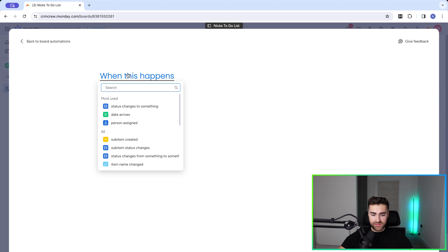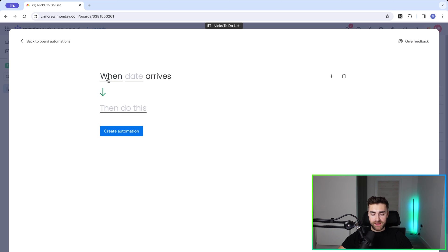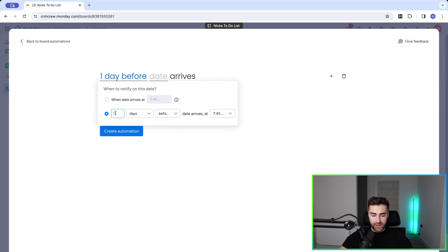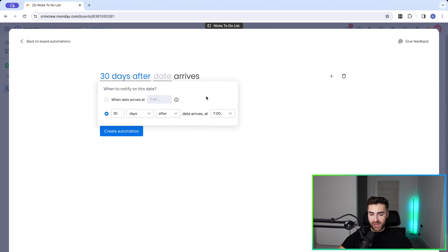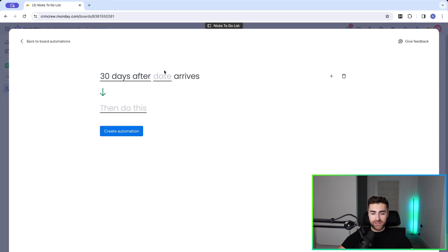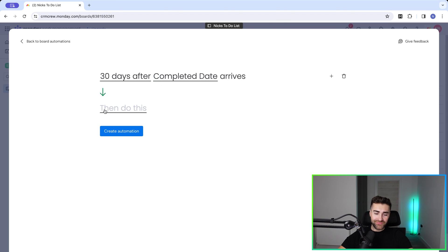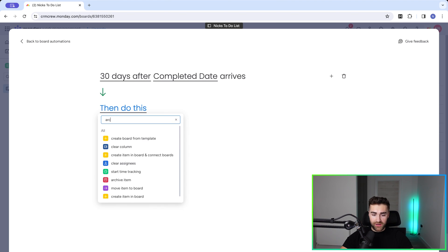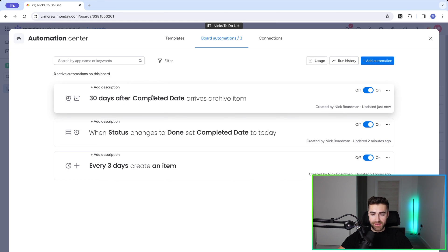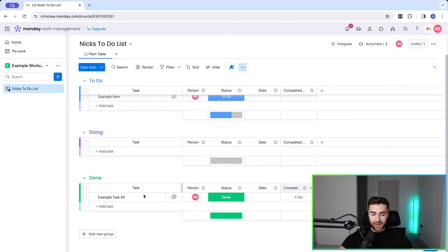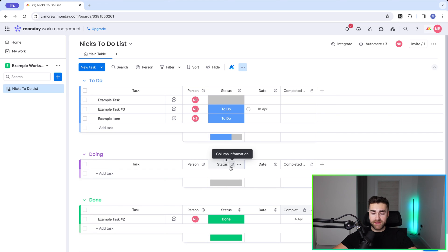We want to say 'when date arrives.' This is usually the second option under most used, but you can search 'date arrives.' Set the automation to 30 days after date arrives at whatever time you like — let's say 7 a.m. Select the applicable date column, which is Completed Date. Then for the action, search for Archive and select Archive Item. Press Create Automation. Now 30 days after Completed Date arrives, it will automatically archive that item, and it will be stored in the archive area inside of monday.com.